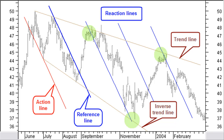For the second action-reaction method, you can use the same three basic lines as with the first action-reaction method: the reference line, the action line, and the reaction line. Here only one action line, a parallel line with the reference line, is drawn through a turning point in the past. Reaction lines are drawn parallel to the reference line and at equal distances from each other, using the distance between the action line and the reference line as the basic measure.